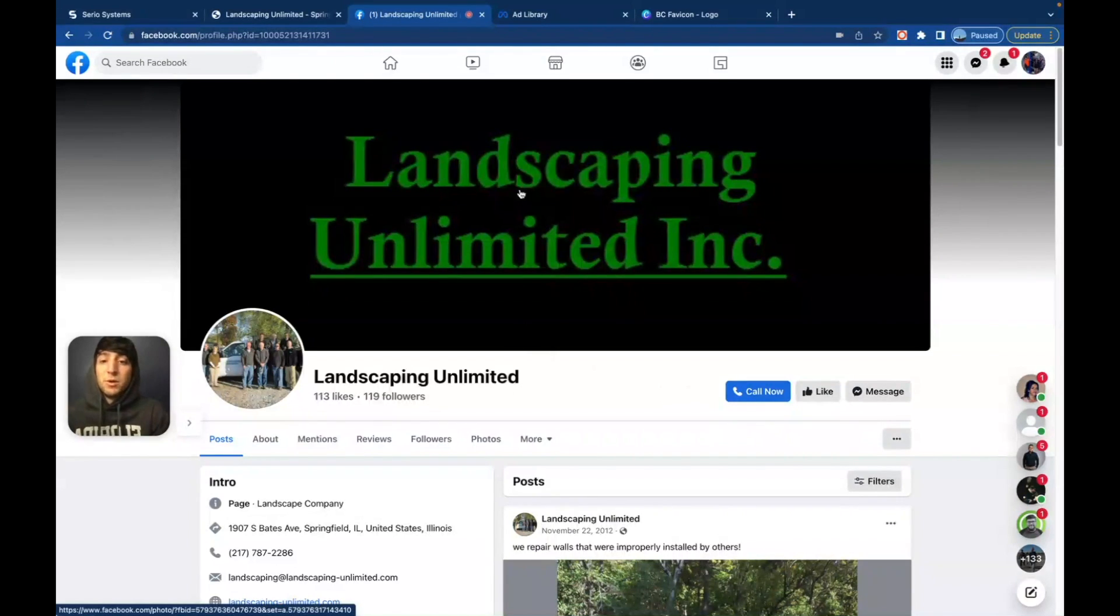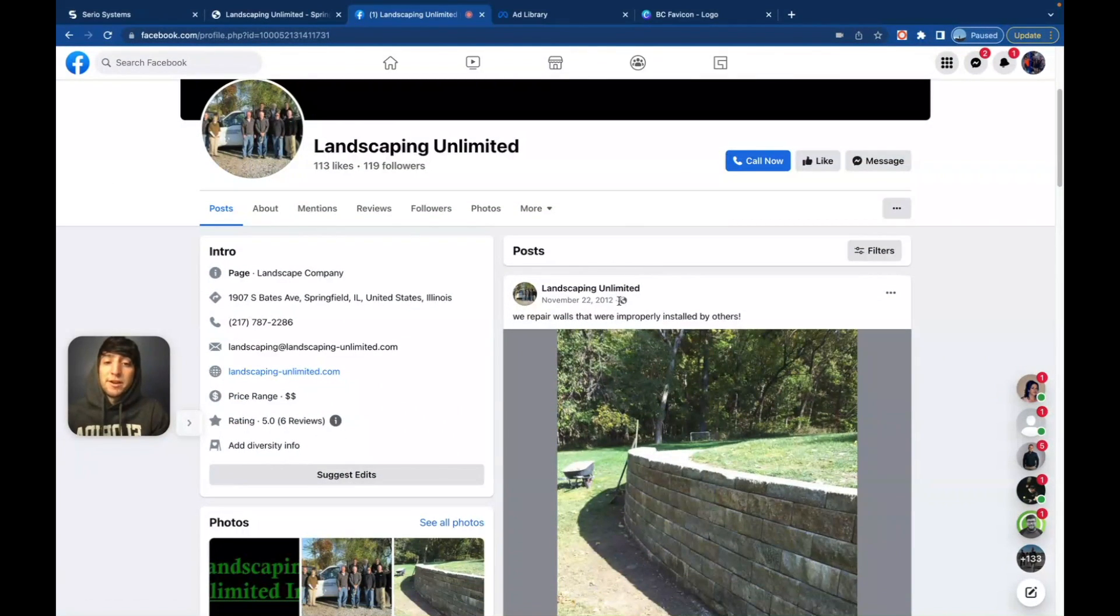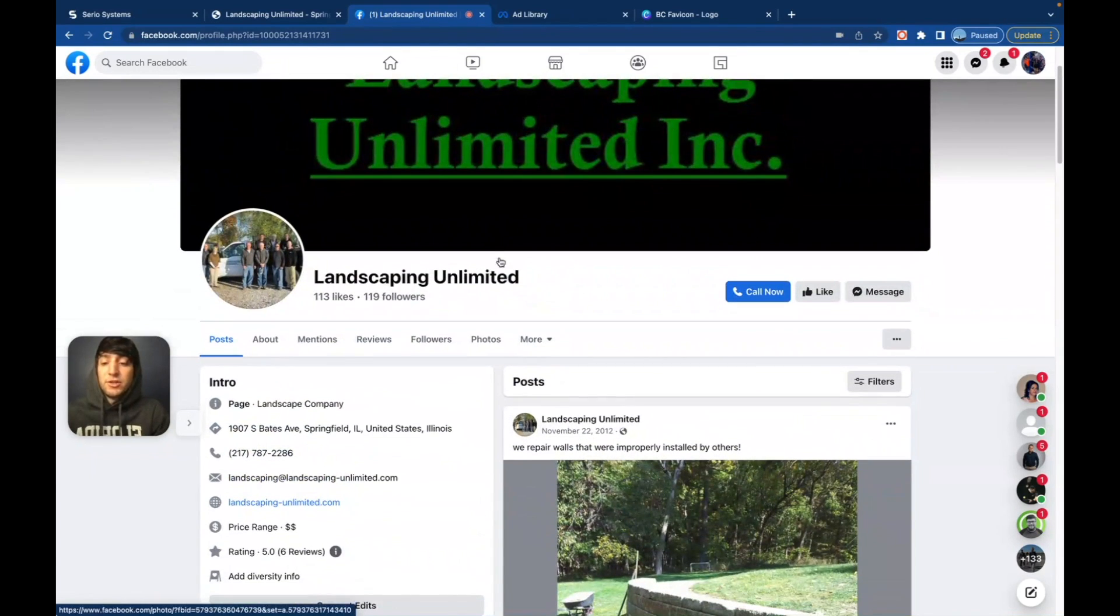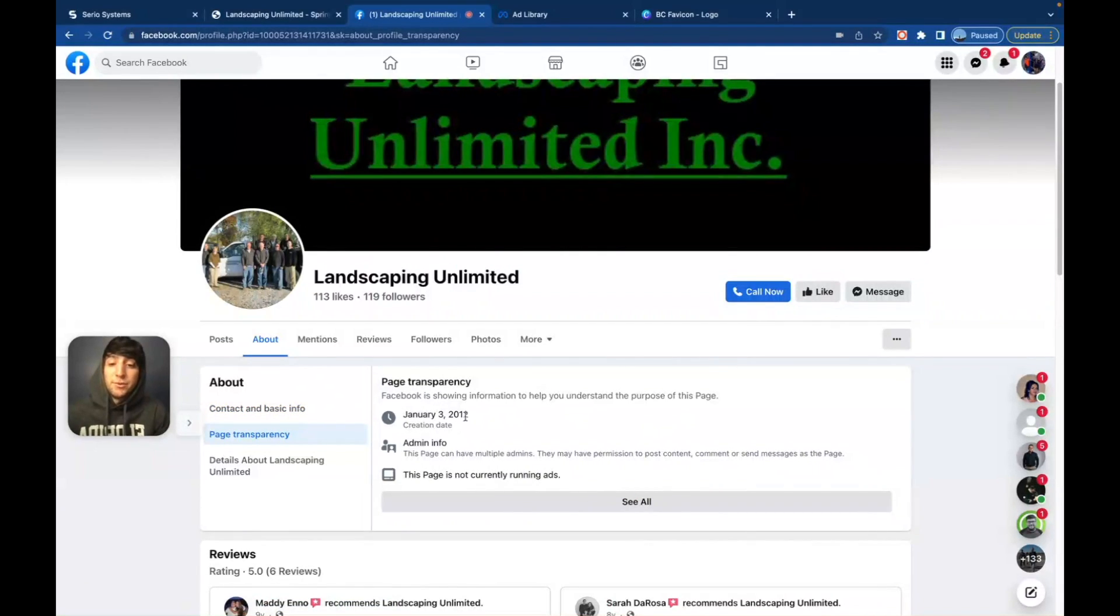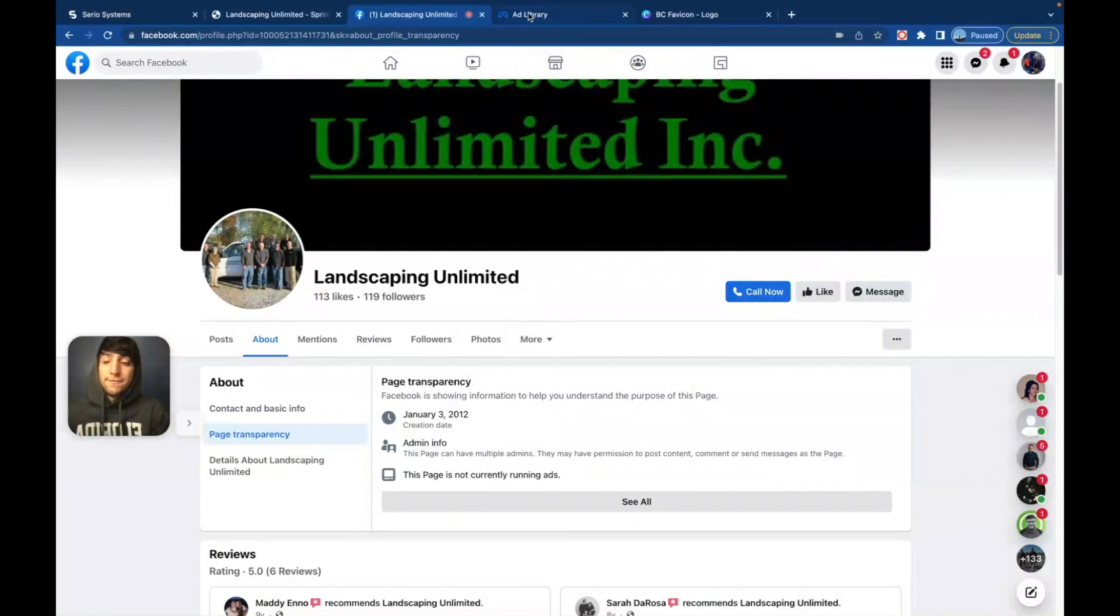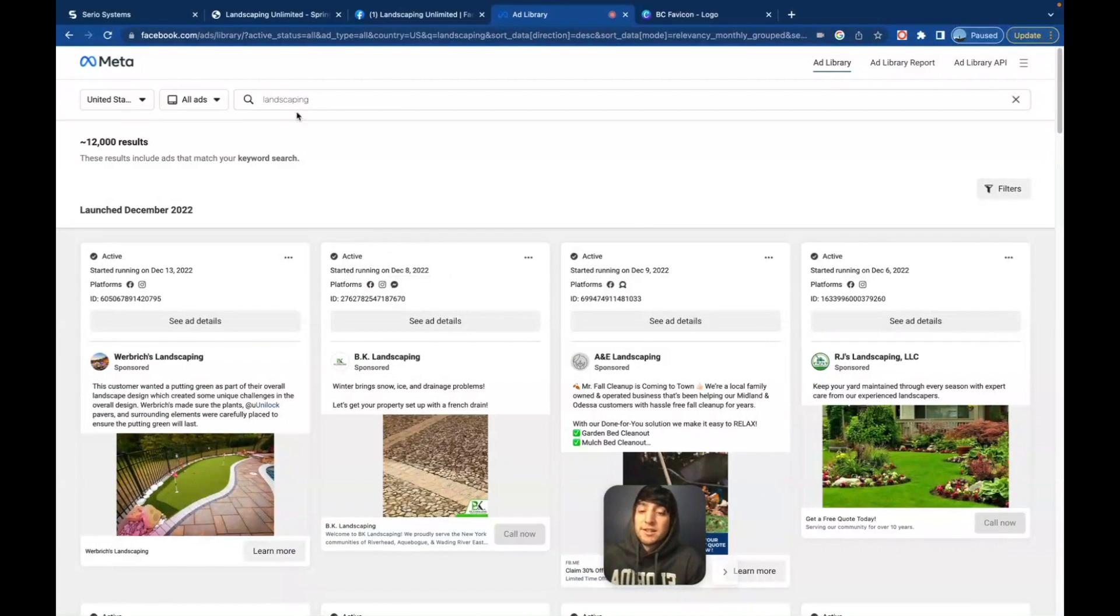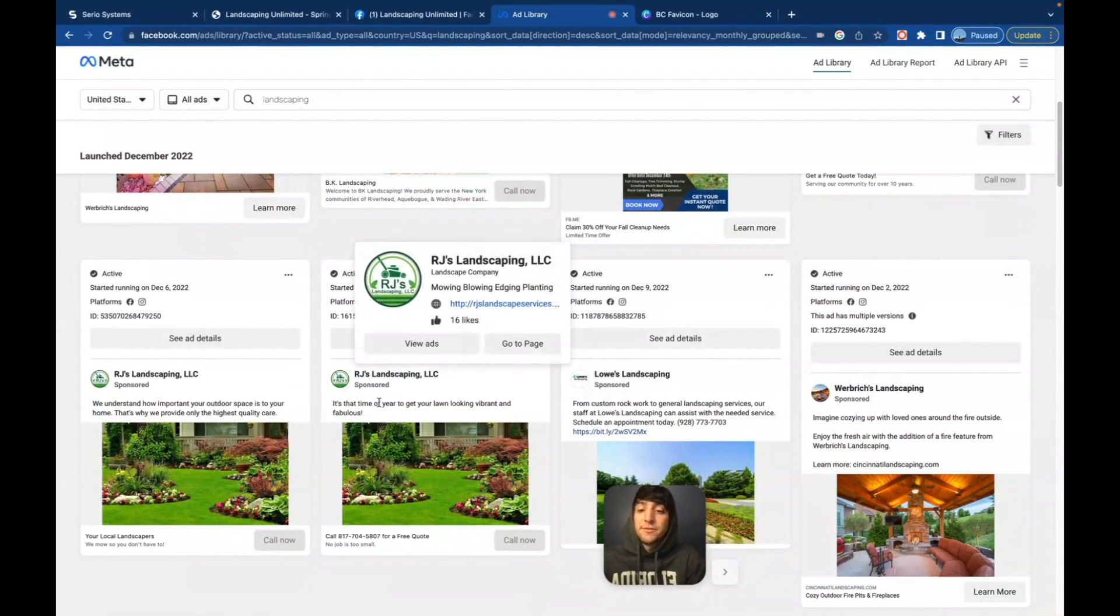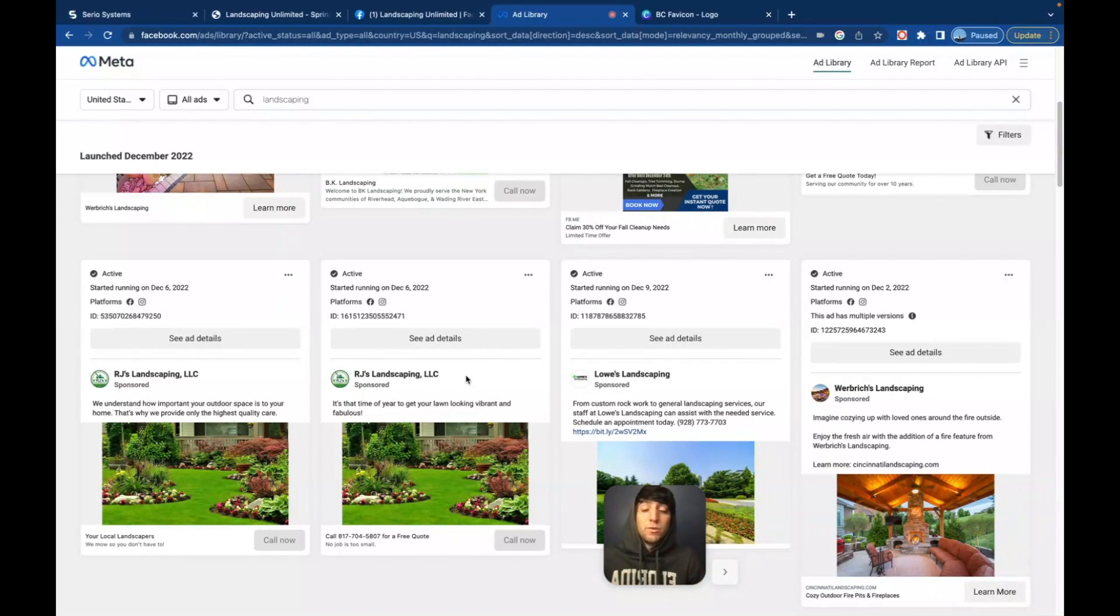So right out the gate in the first 30 seconds, I've seen multiple things wrong with their website. They're probably not getting any quotes from this website at all. Maybe they're running ads. Let's check. So the first thing that I did is I went on Facebook and I found them right here. They've got 113 likes, 119 followers, not that many at all. It looks like their first post right here is from 2012. So they're clearly not doing social media. We're going to click the about page and we're going to click on page transparency. We can see this page is not currently running any ads.